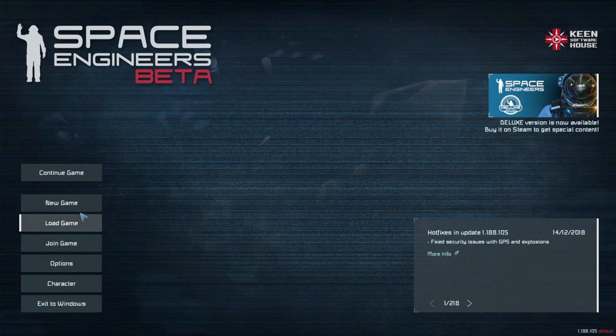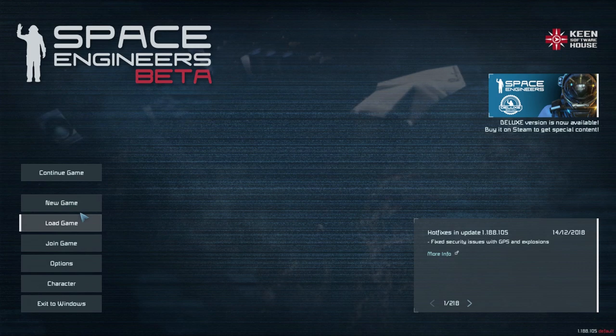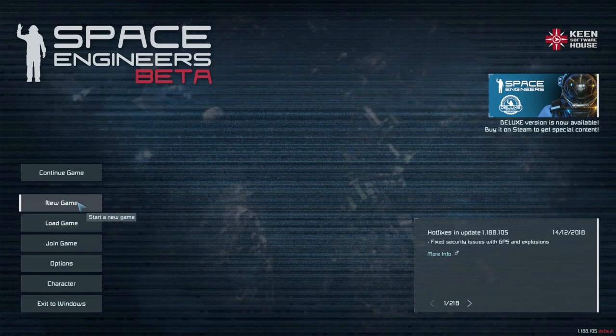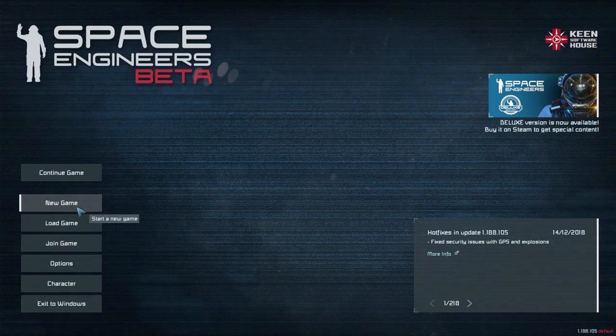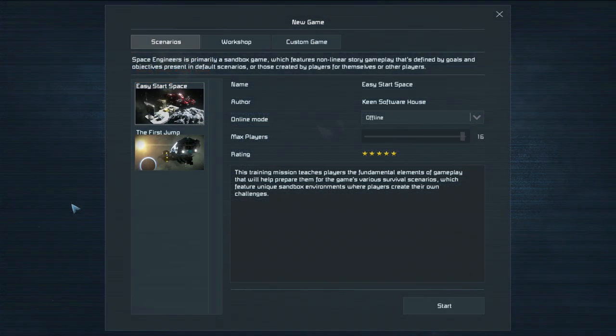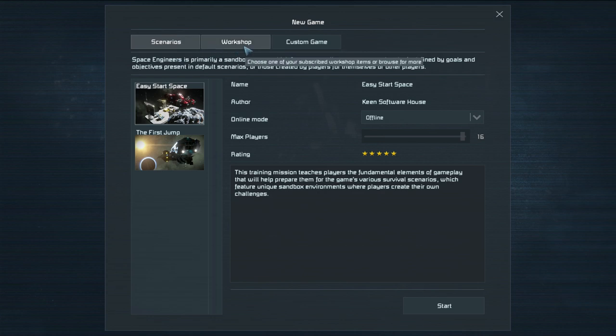Now this is something I haven't talked about yet and I figure it's probably something to address at some point as some people have been asking me. So the first thing you want to do if you want to start a new game is click on this new game button and you'll see you have three little options up here. You have scenarios, workshops, and custom game.